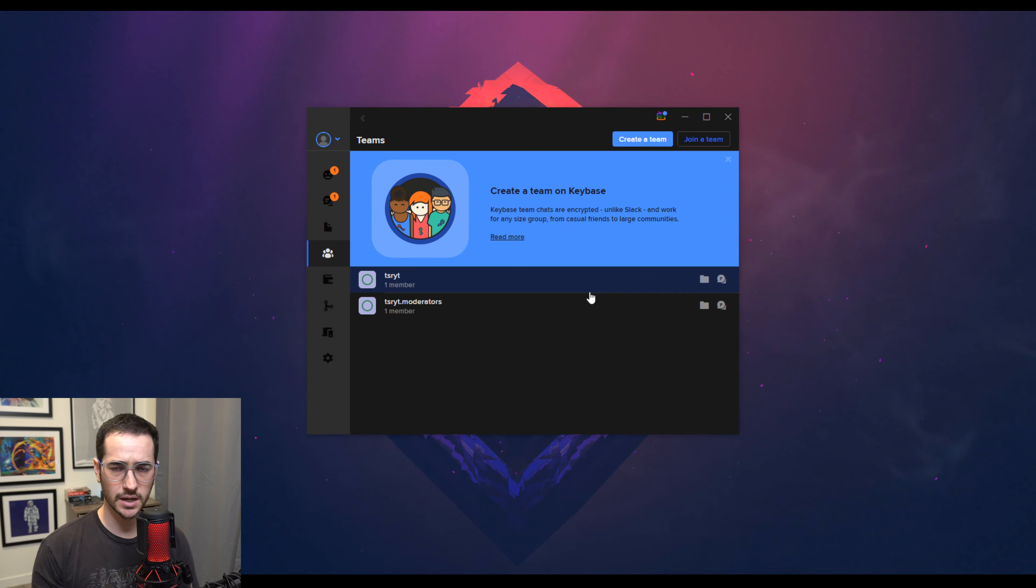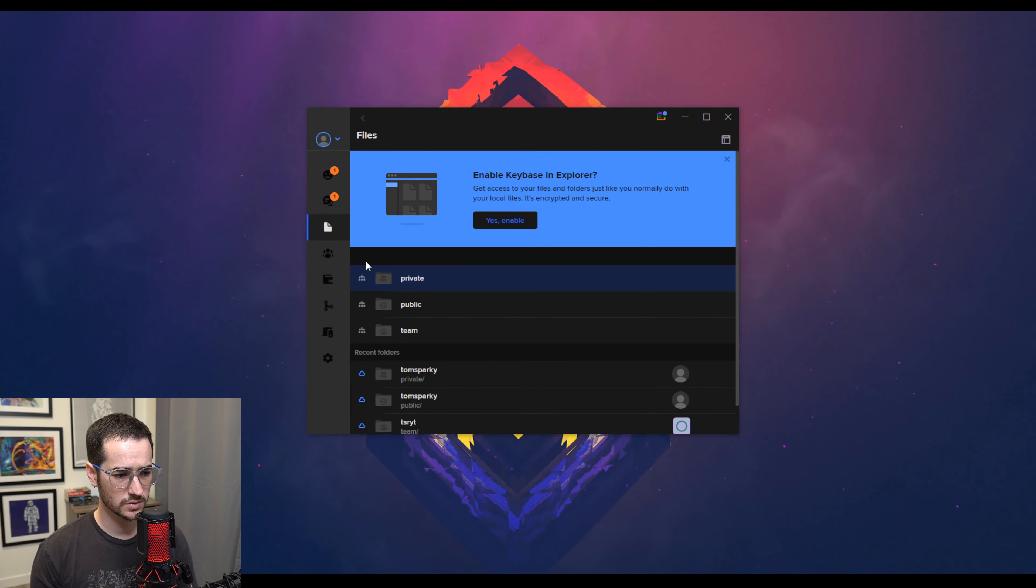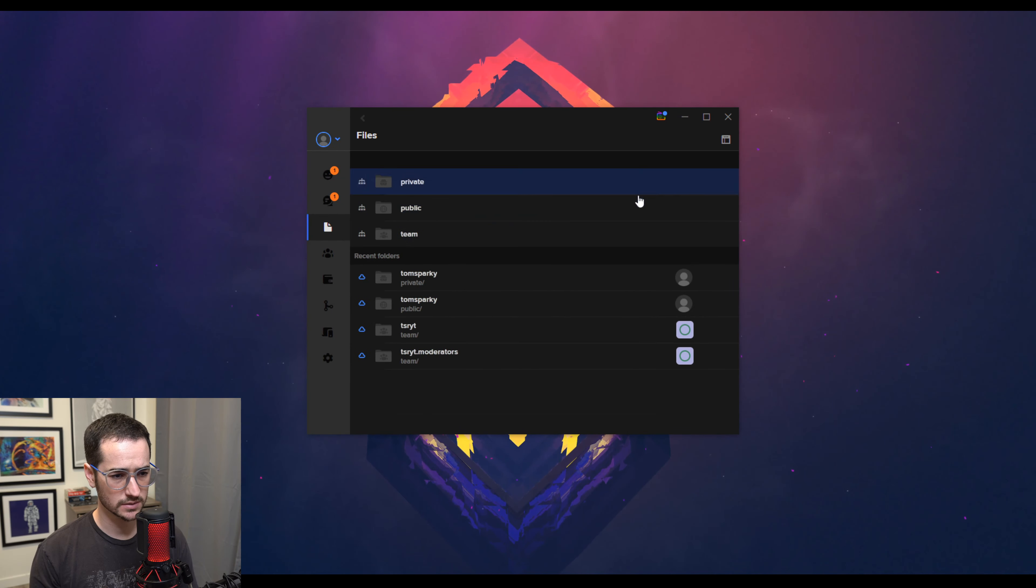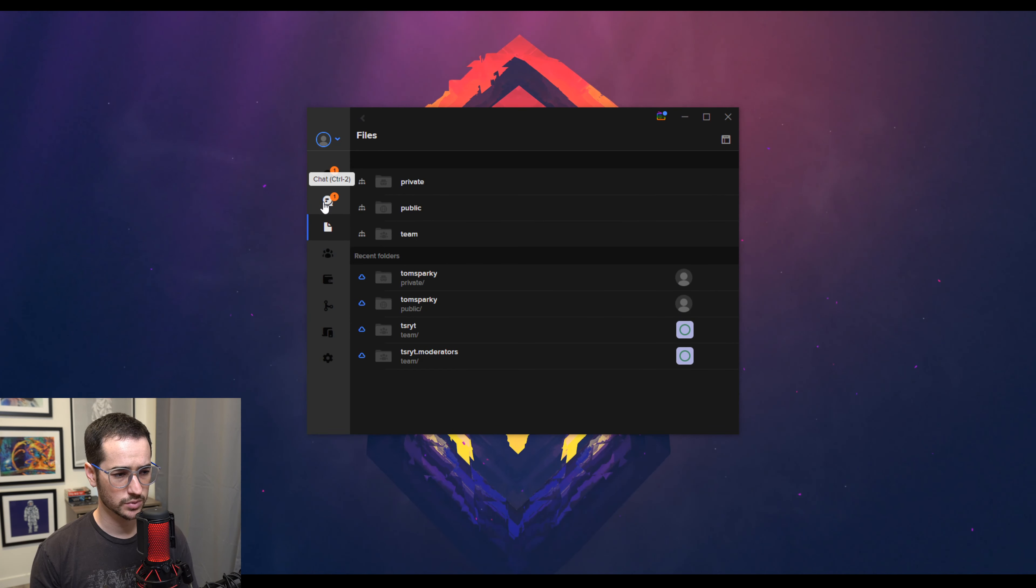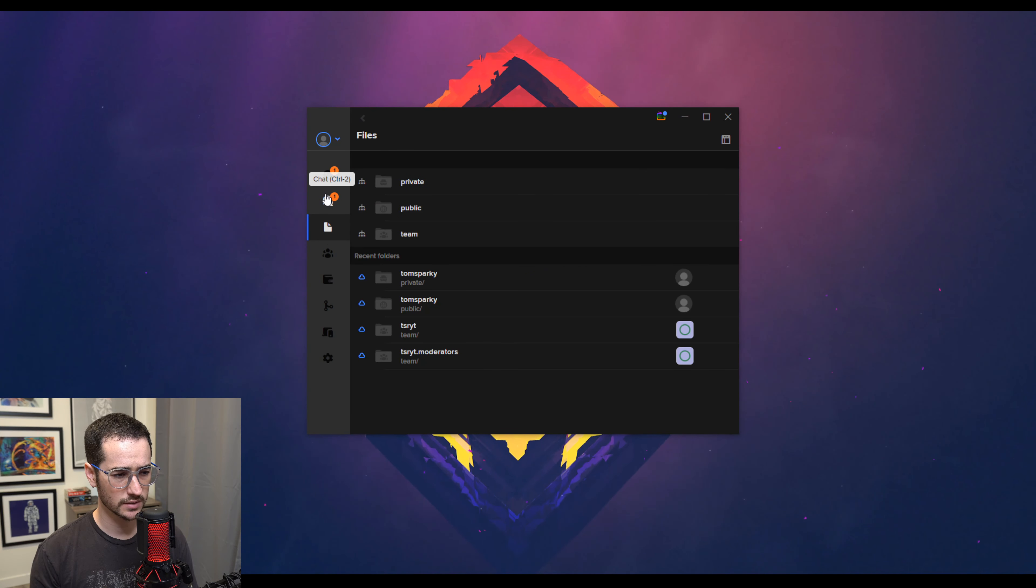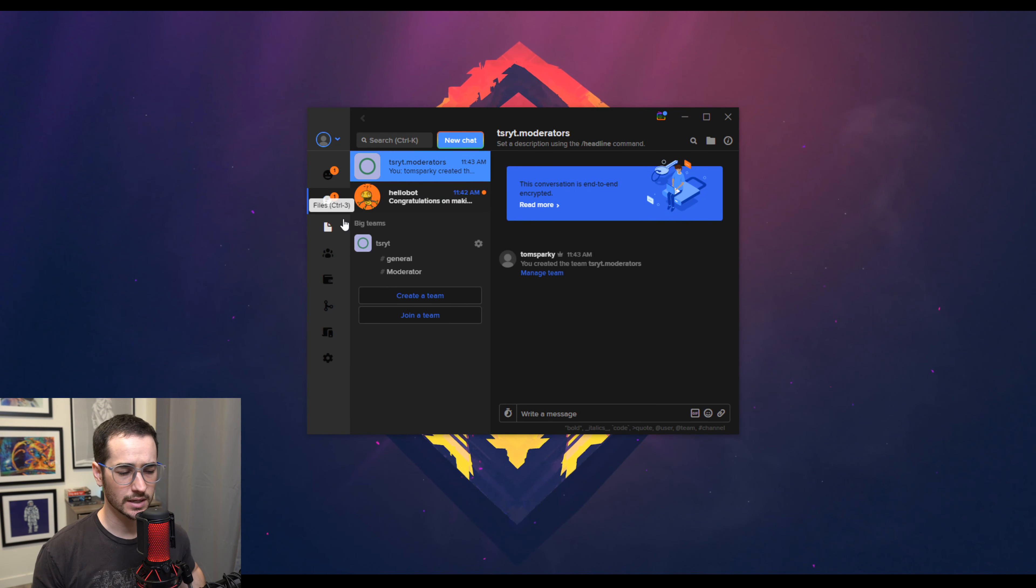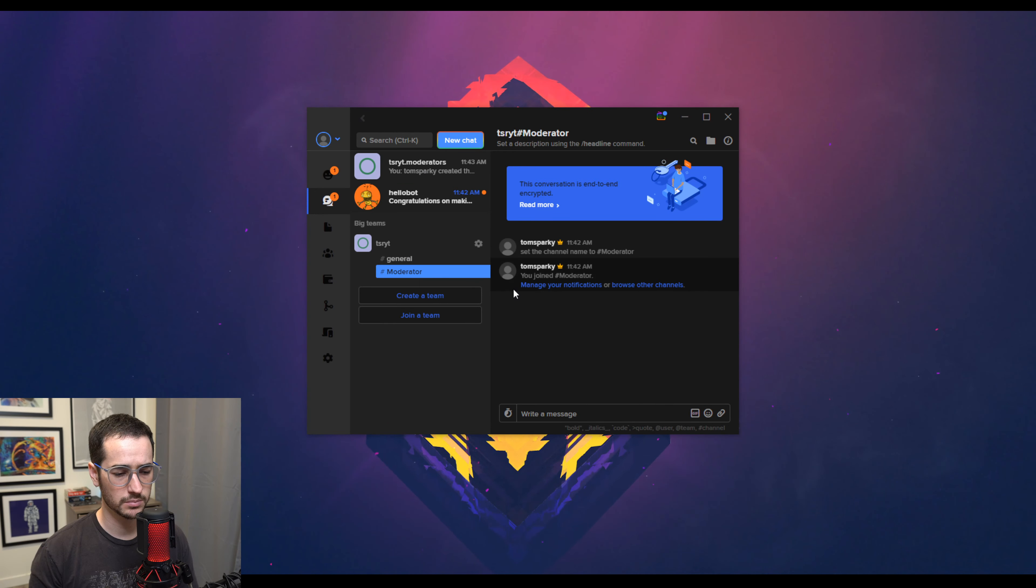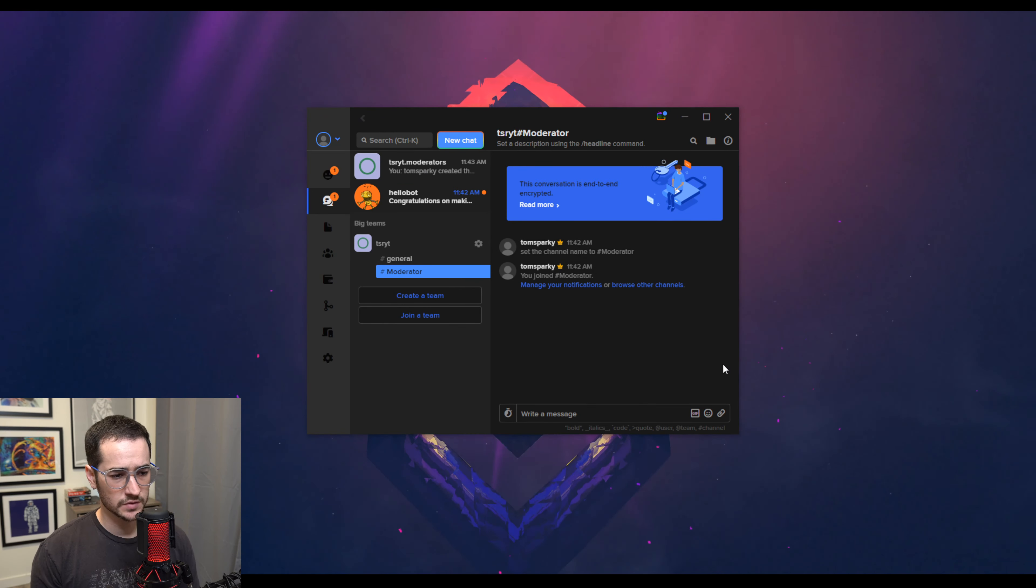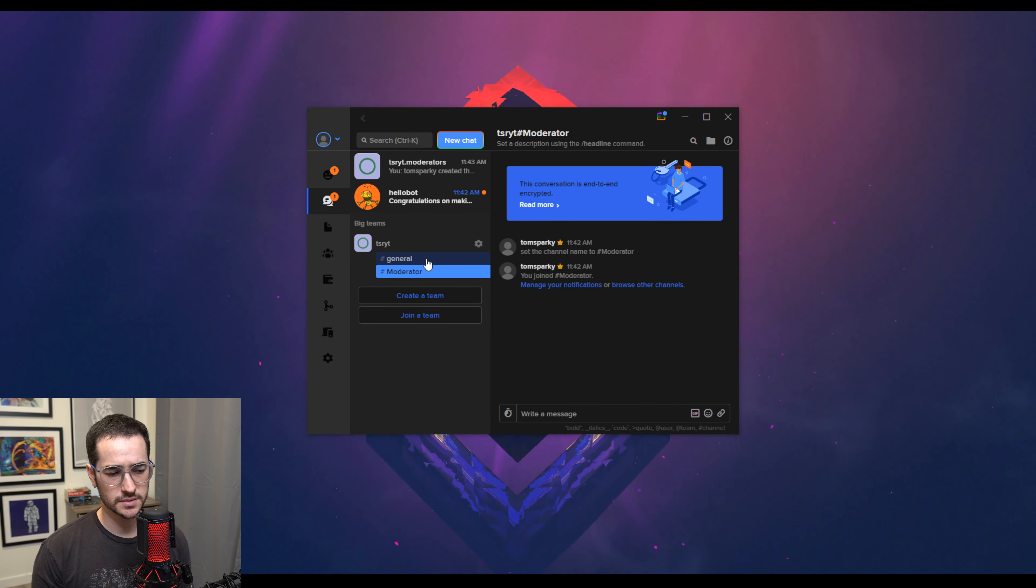That's why it reminds me of Discord a little bit because you could create these different sub teams and stuff like that. And it's cool because your team could access files together and stuff like that, which is pretty cool. So it's a good way to share files and stuff like that. It's kind of got like that business aspect of collaboration. But I think it also is very user friendly enough and cool enough to use just with people, your friends and stuff like that.